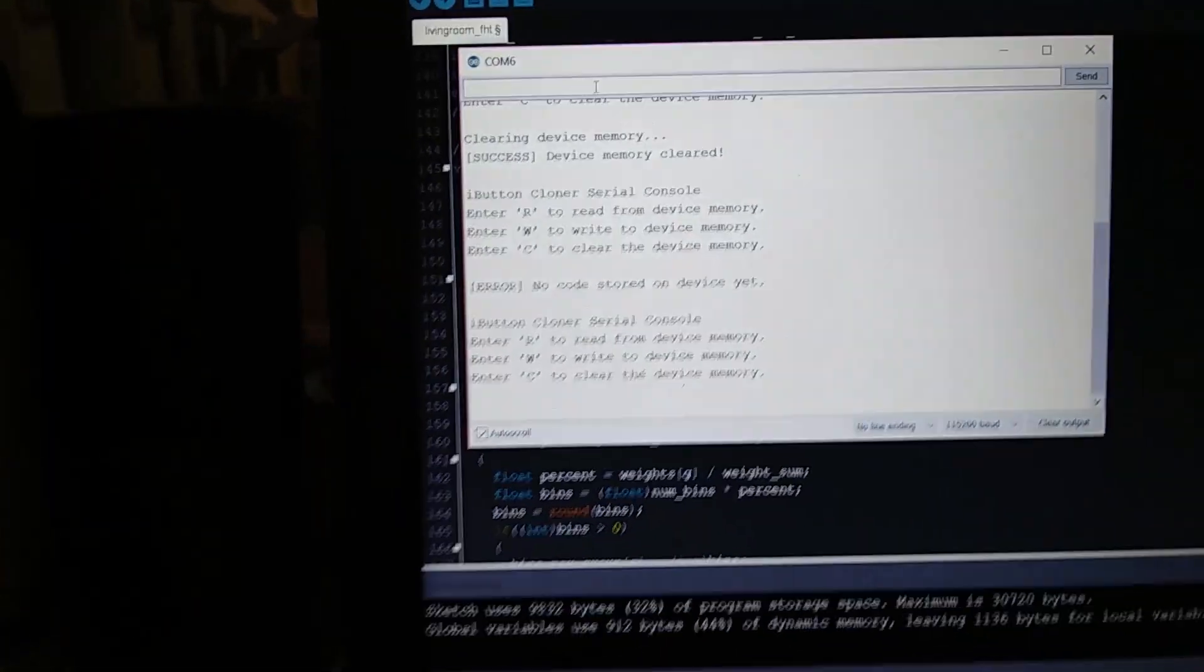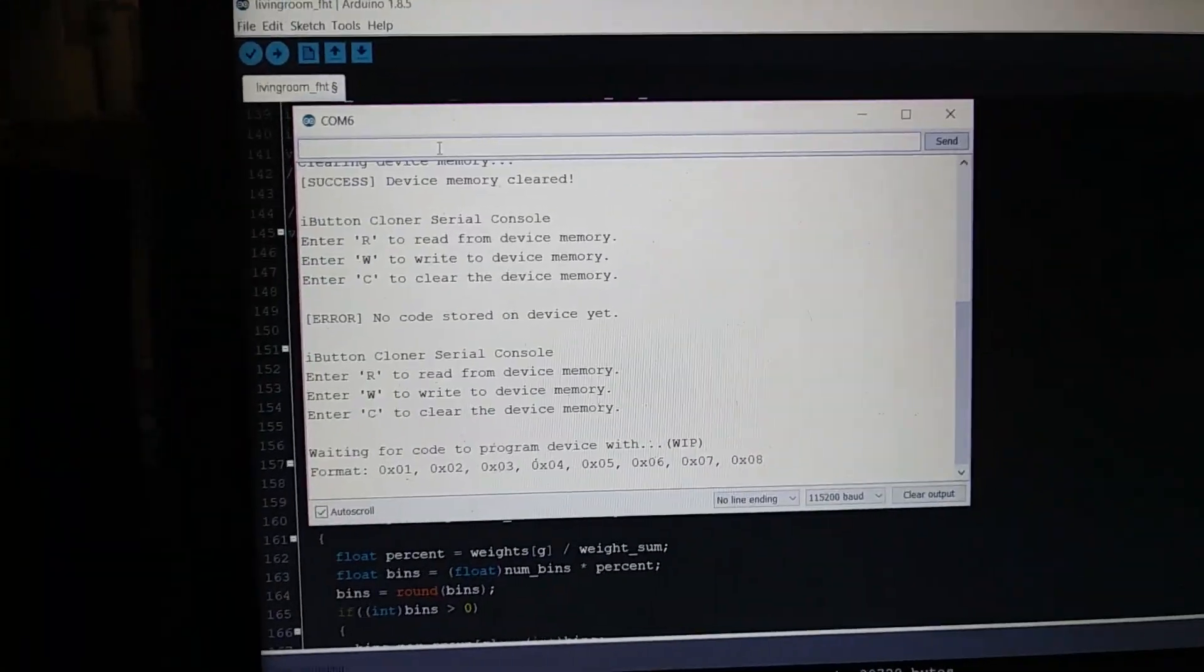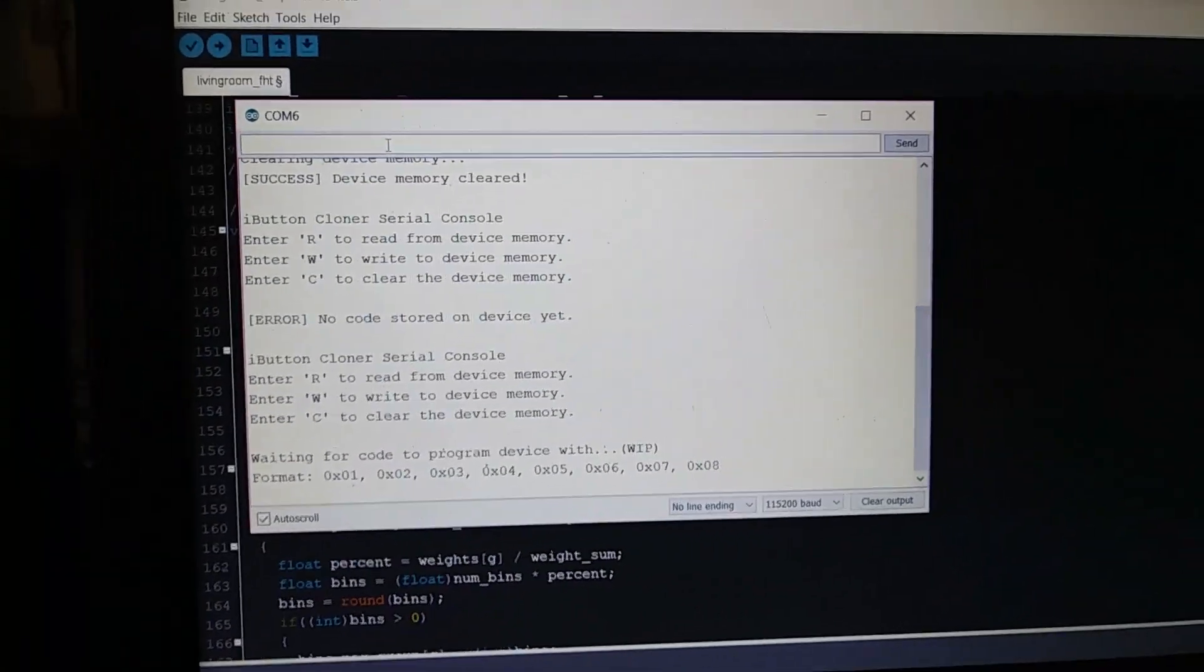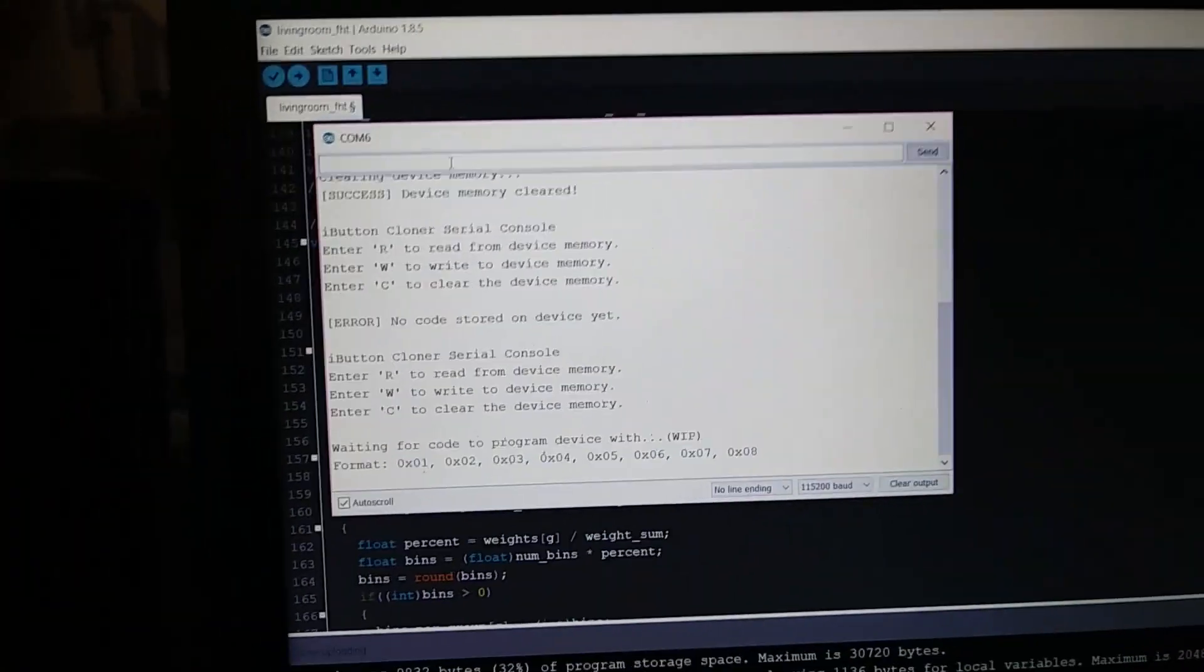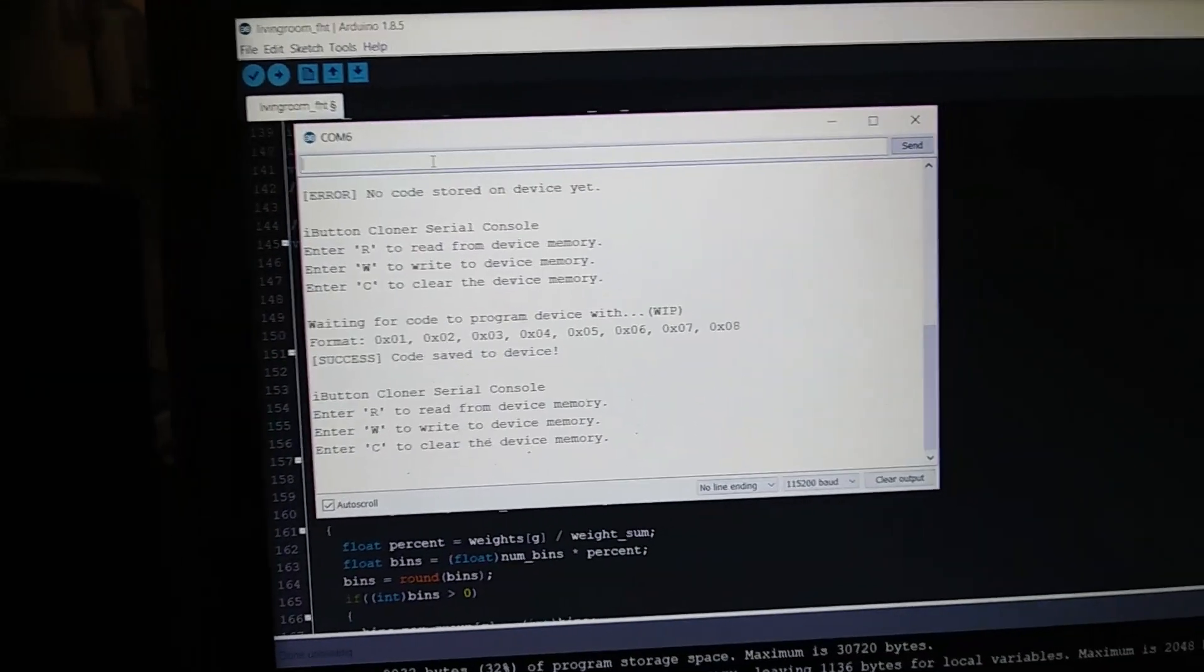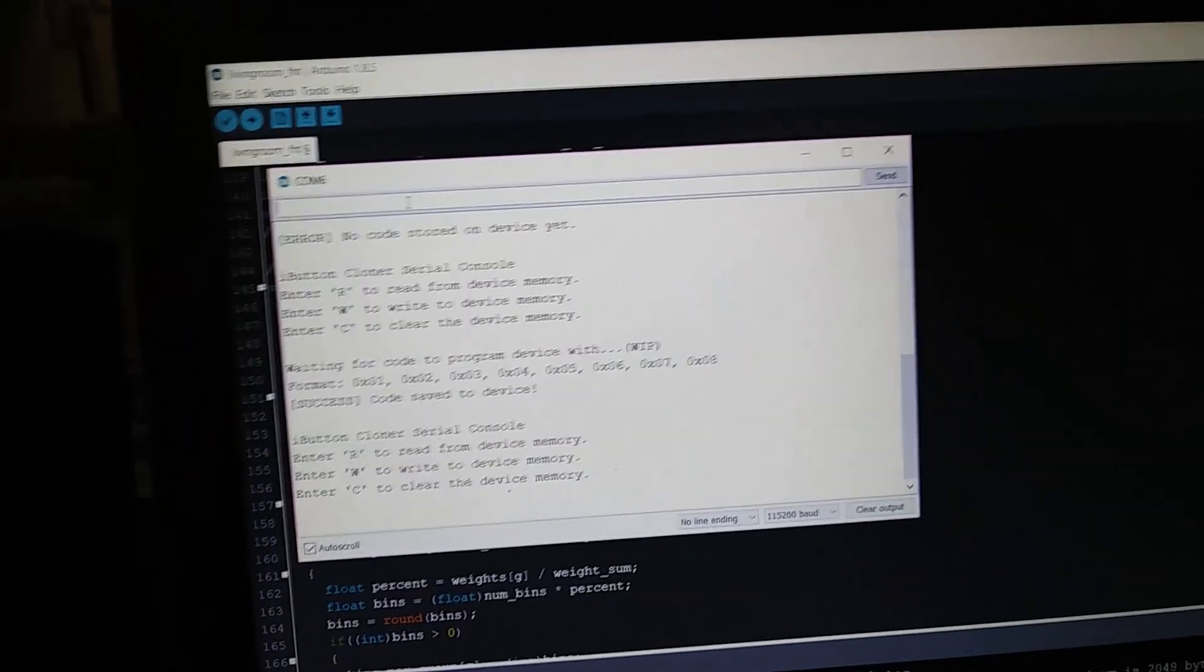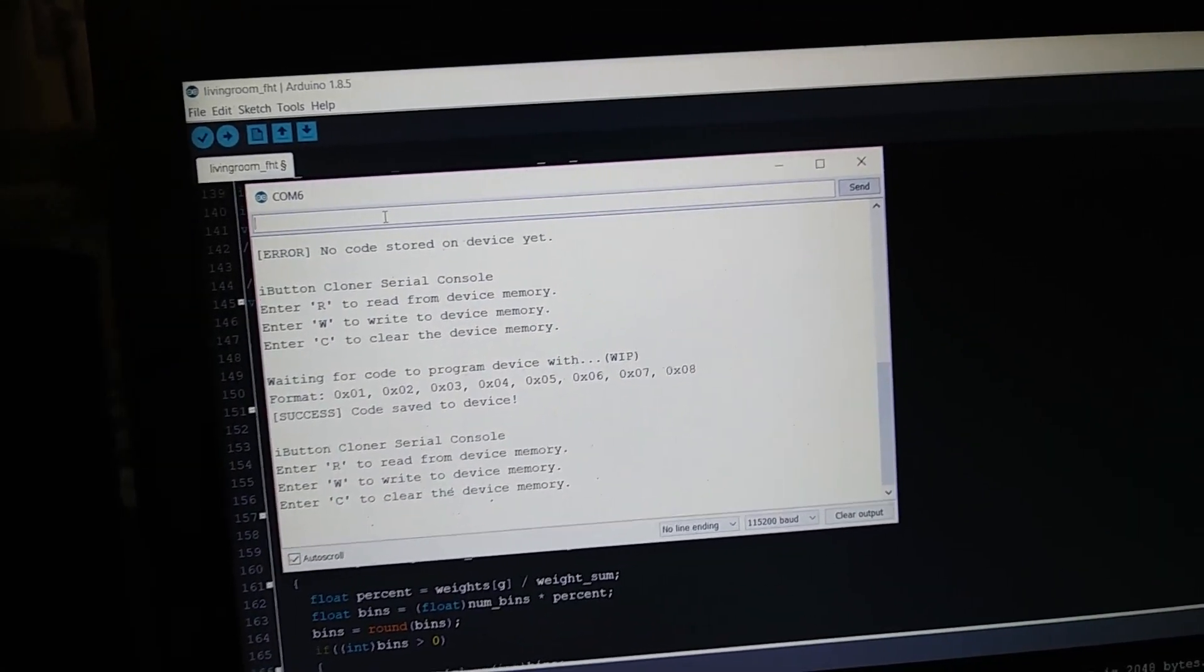So let's go ahead and write that code that we just copied. Alright, so it gives you that. I forgot to remove the work in progress. But you just feed it in the same format and success, code saved.